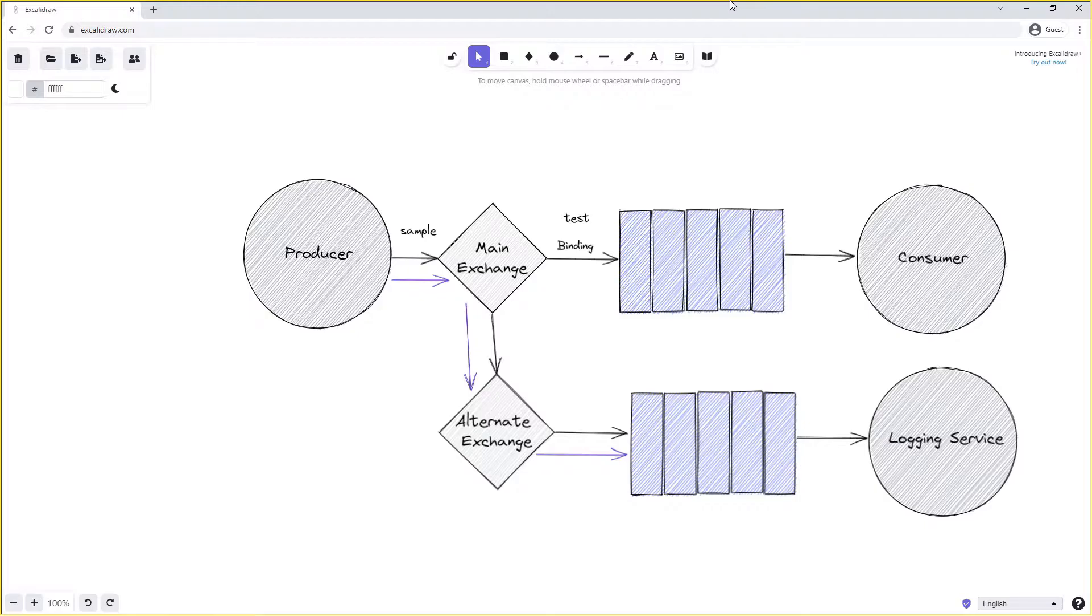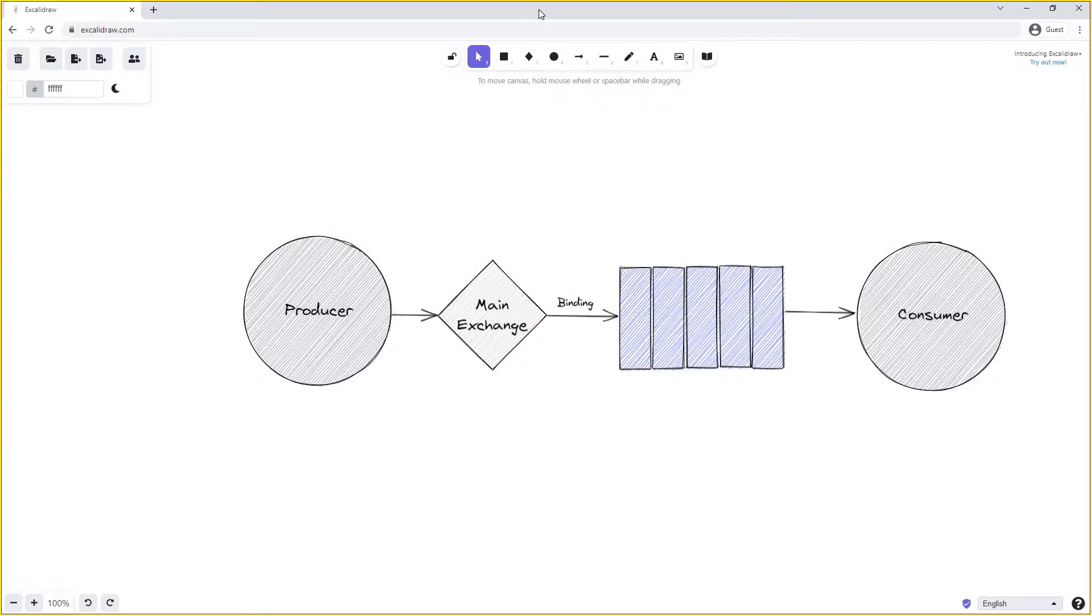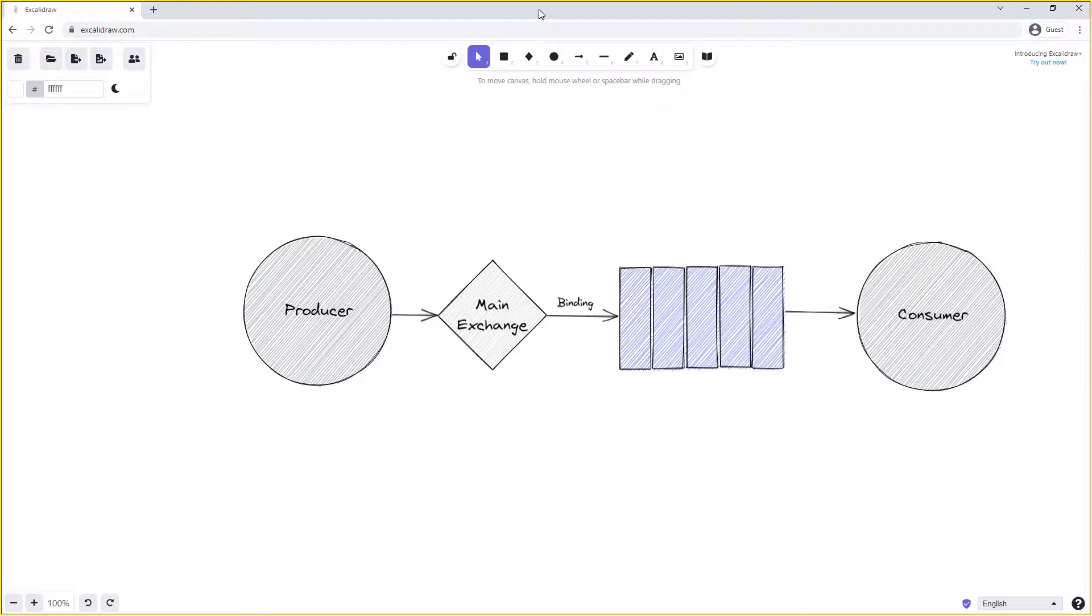The concept of a dead letter exchange is quite similar to that of an alternate exchange. A dead letter exchange is an extension to the AMQP specification and like the alternate exchange is just a normal exchange. When we declare a queue we can declare that that queue has an associated dead letter exchange with it. Any message that is routed to that queue but cannot be delivered to a consumer or expires for some reason can be then sent to the dead letter exchange.